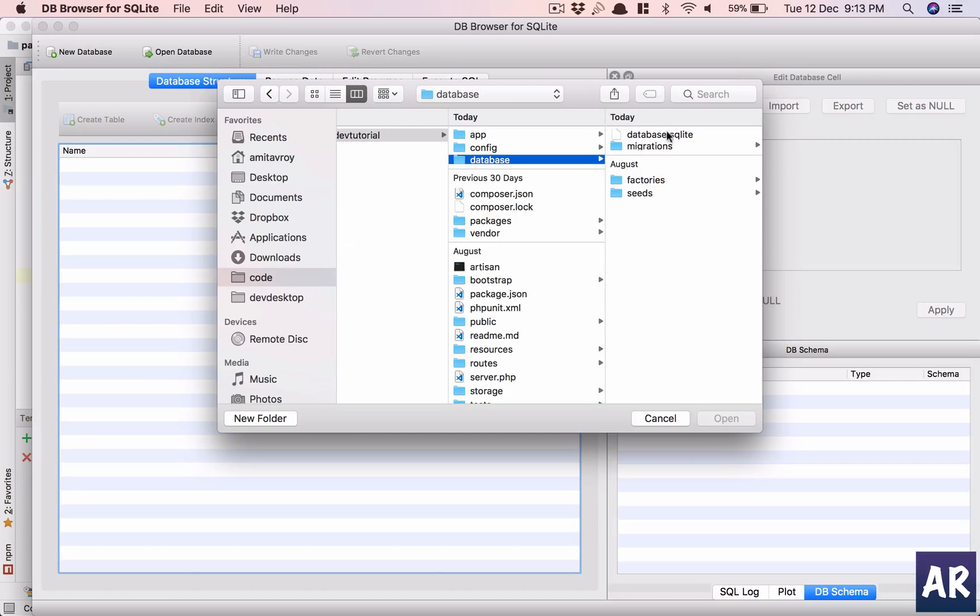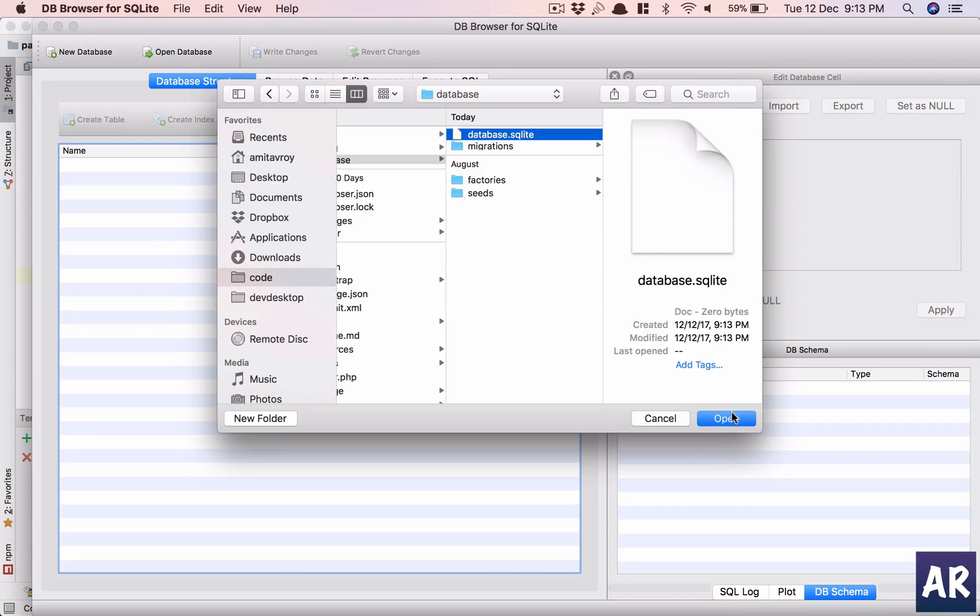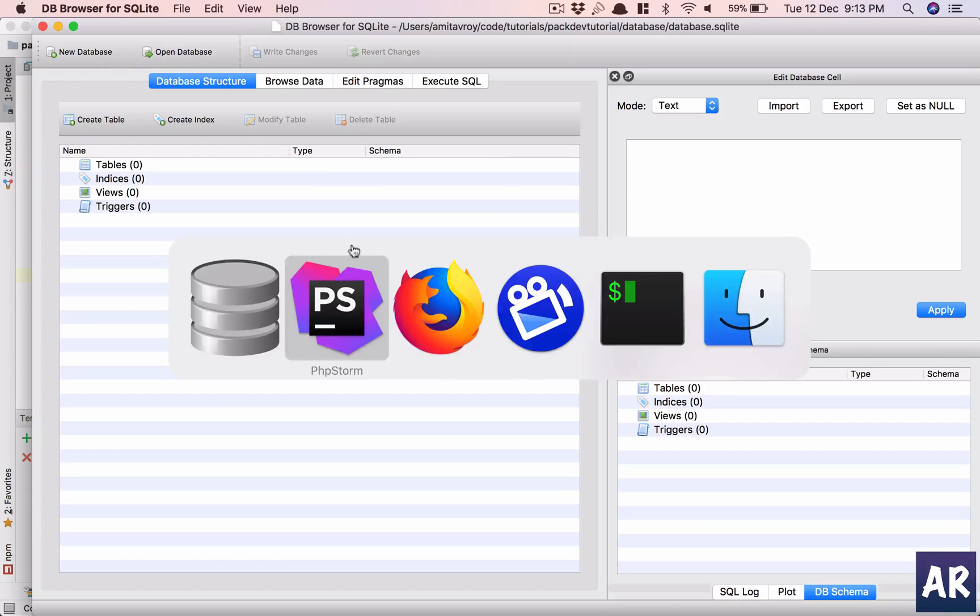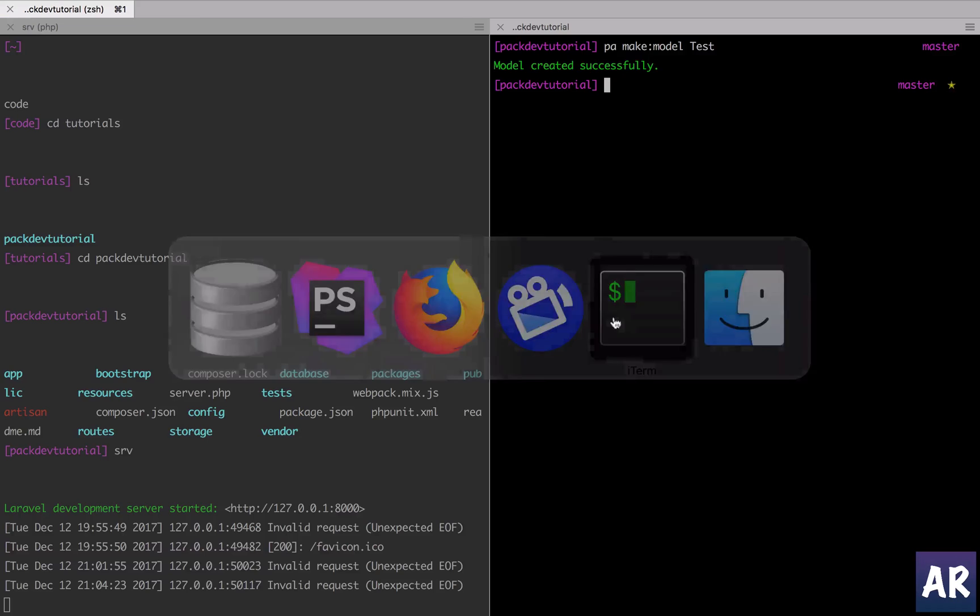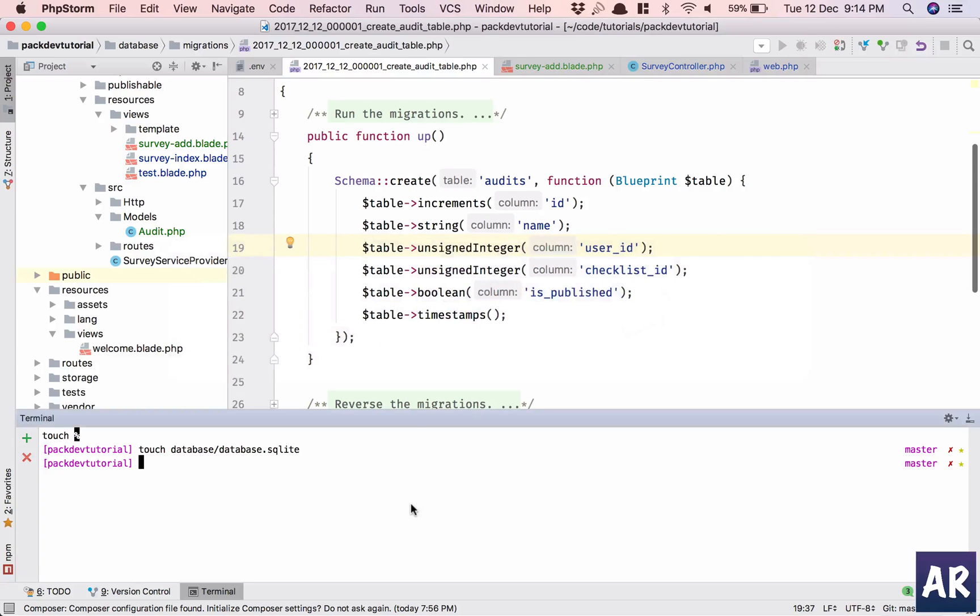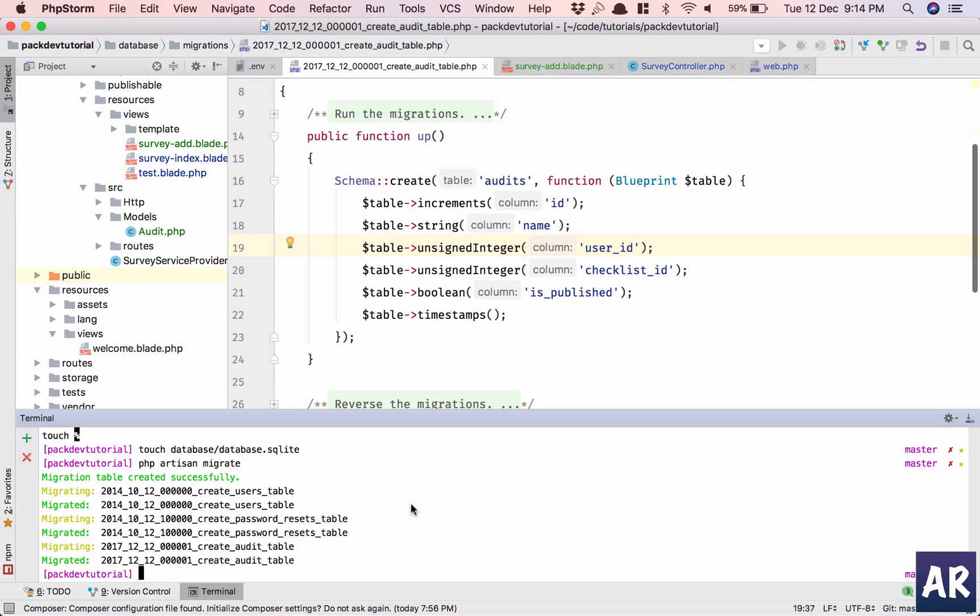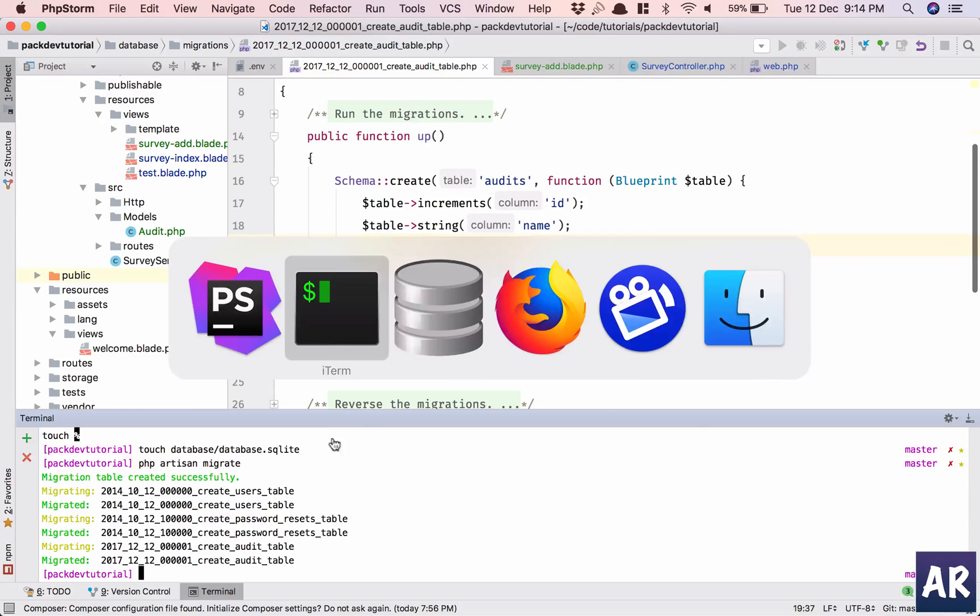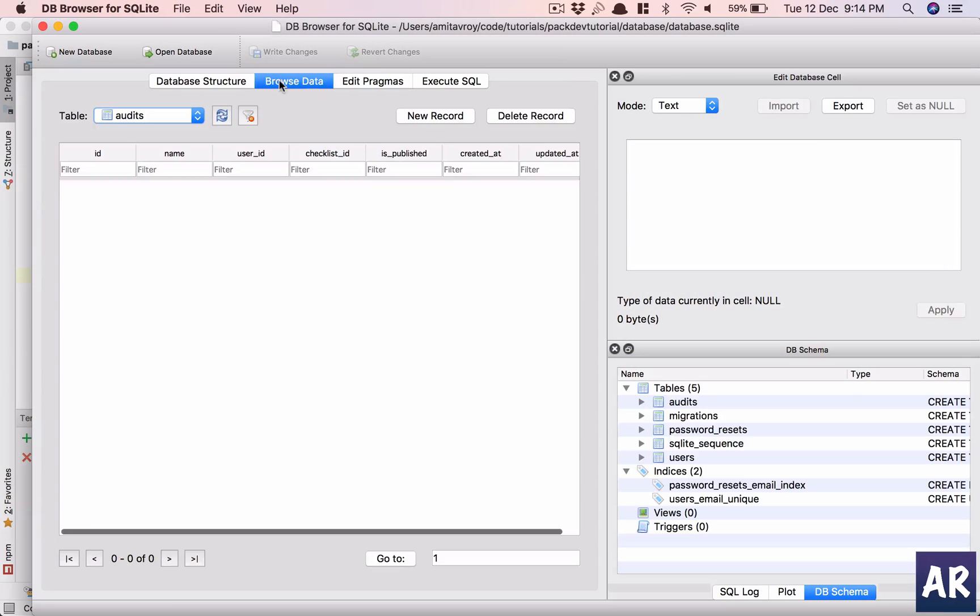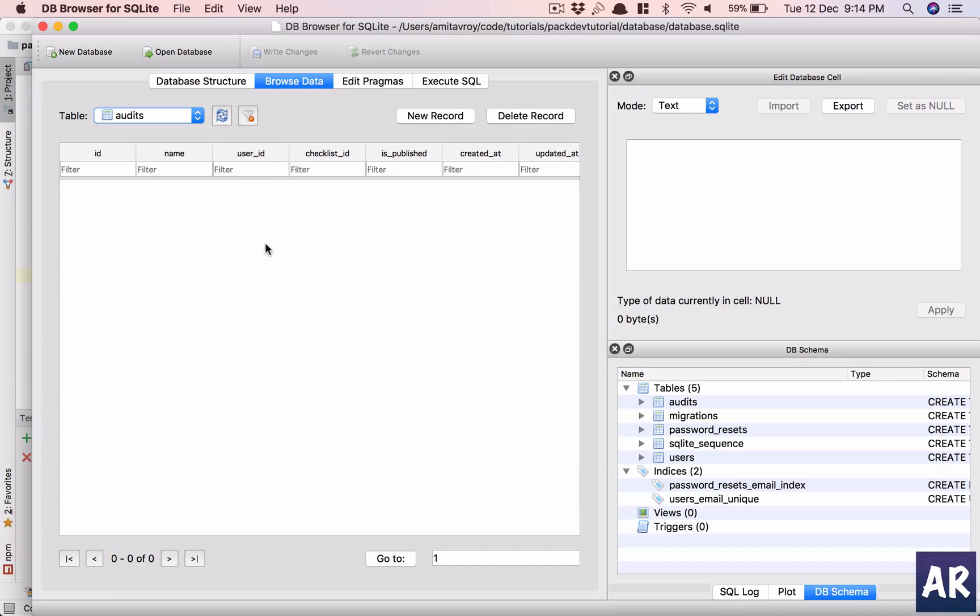Database dot SQLite. Okay. So here is my database. I'll just open up. I should have nothing in here. Going to PHP Storm, PHP artisan migrate. Okay, I have the tables.